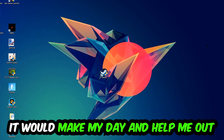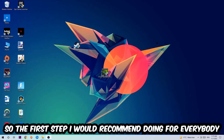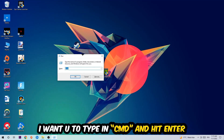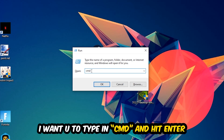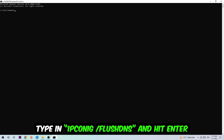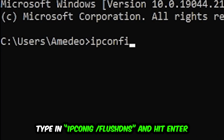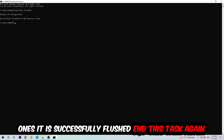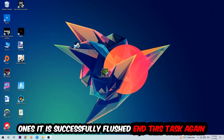The first step I would recommend for everybody is to hit your Windows key and R at the same time. This tab will pop up — type in CMD and hit Enter. This window will pop up and I want you to type in: ipconfig space slash flushdns, then hit Enter. Once it is successfully flushed, as you can see, you should be able to end this task.